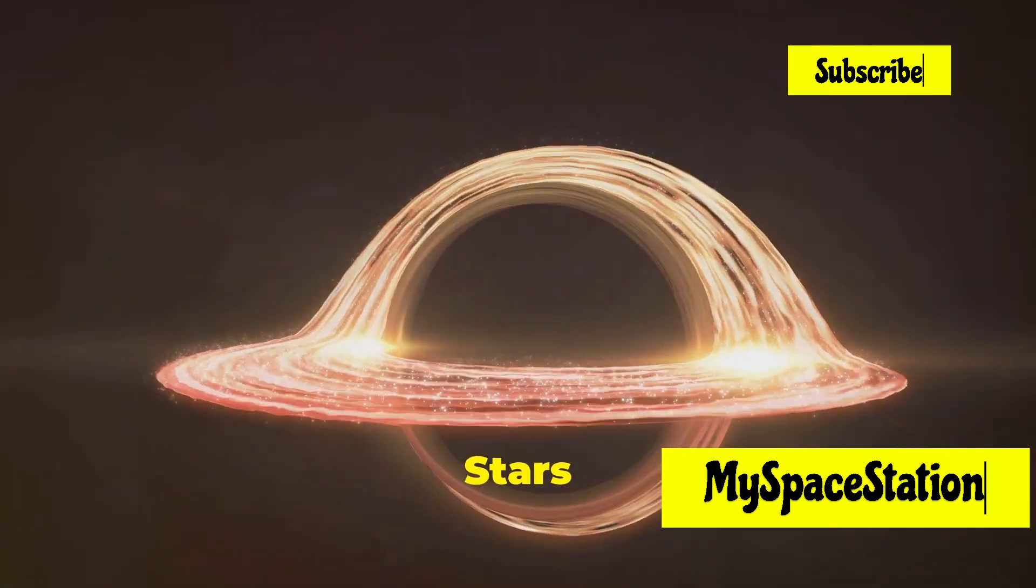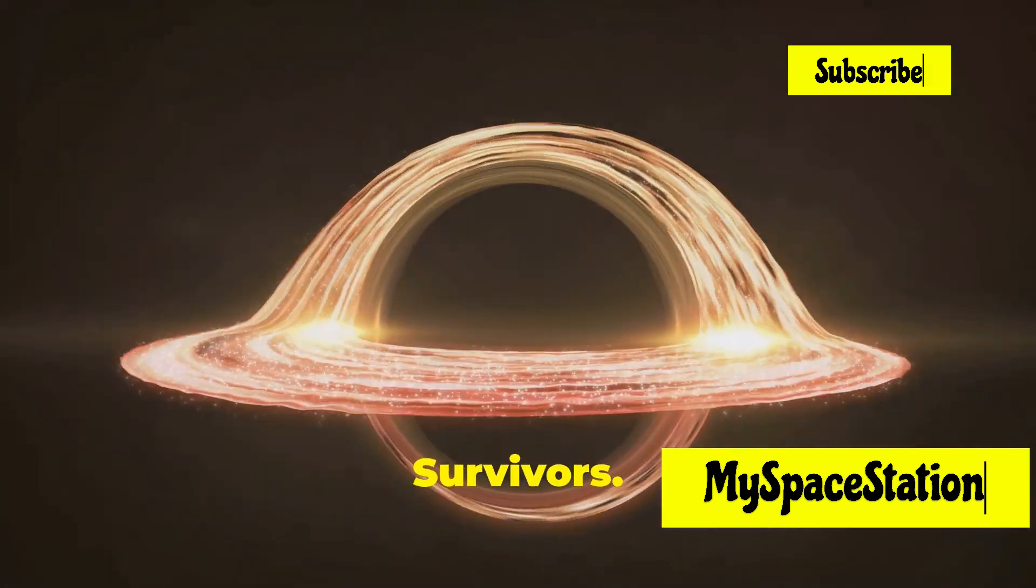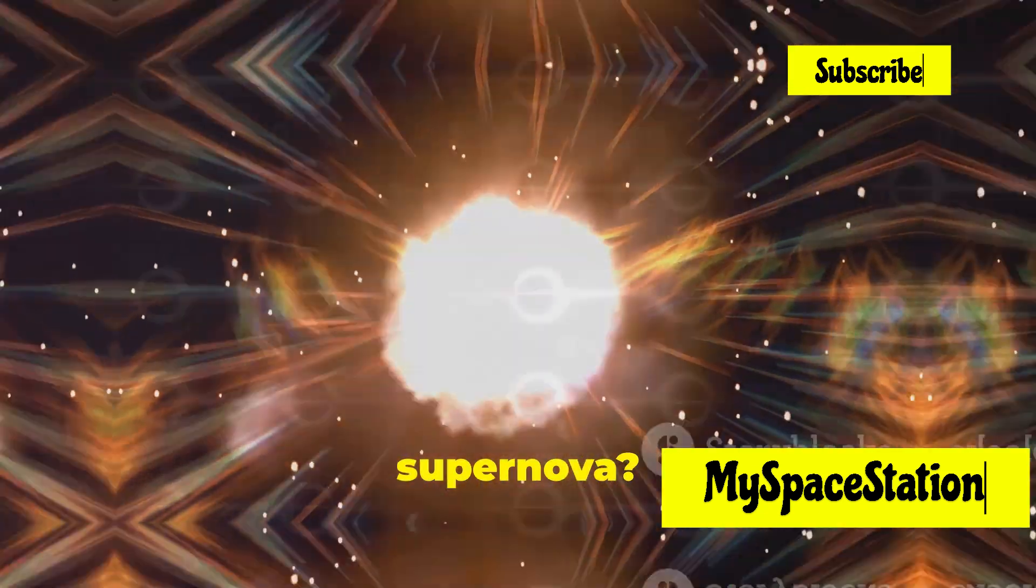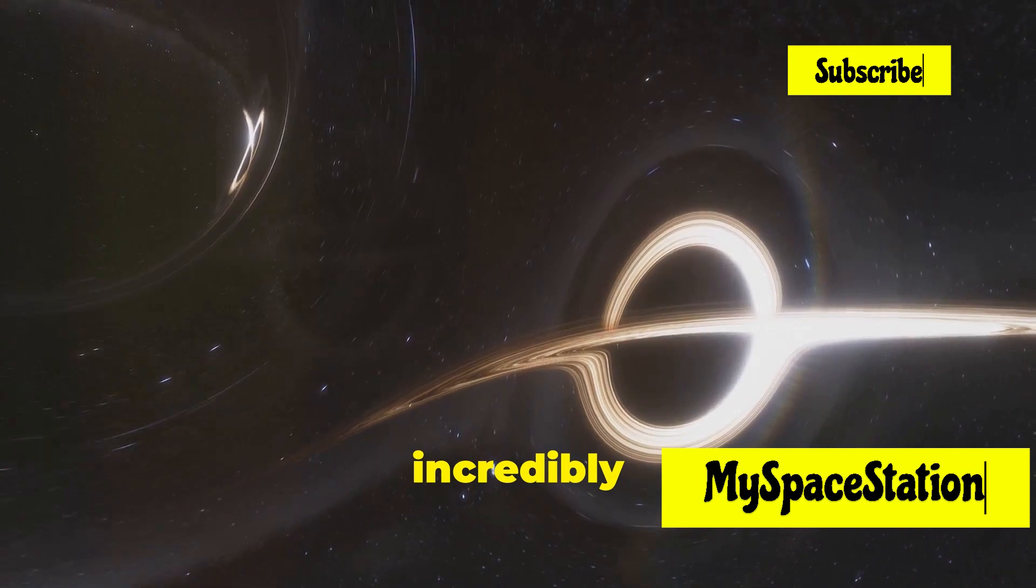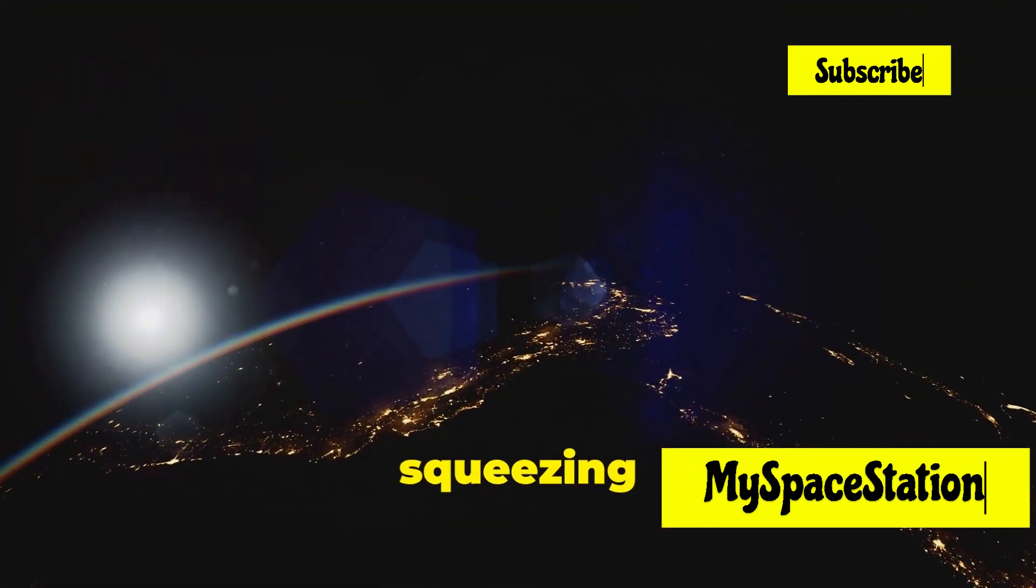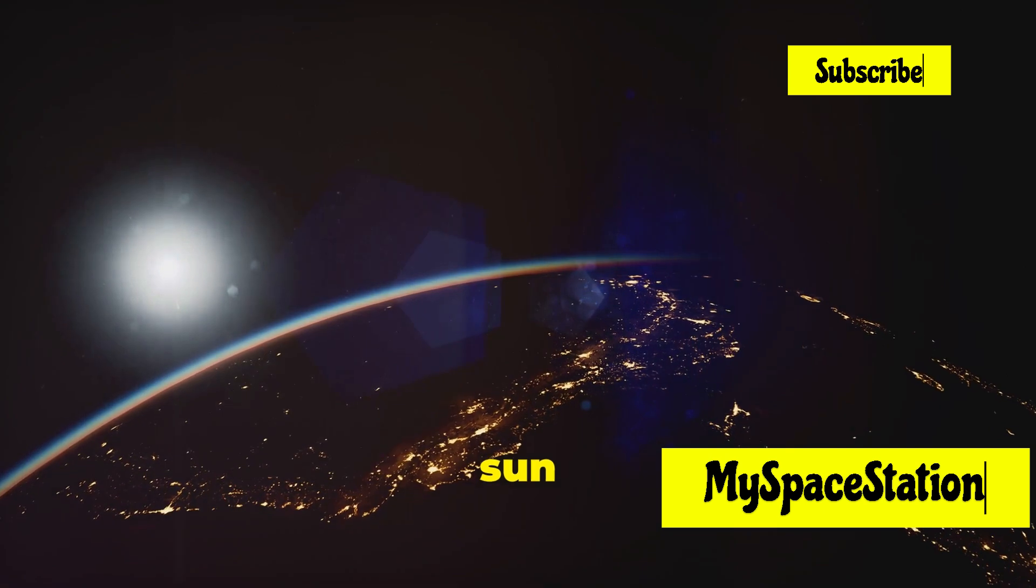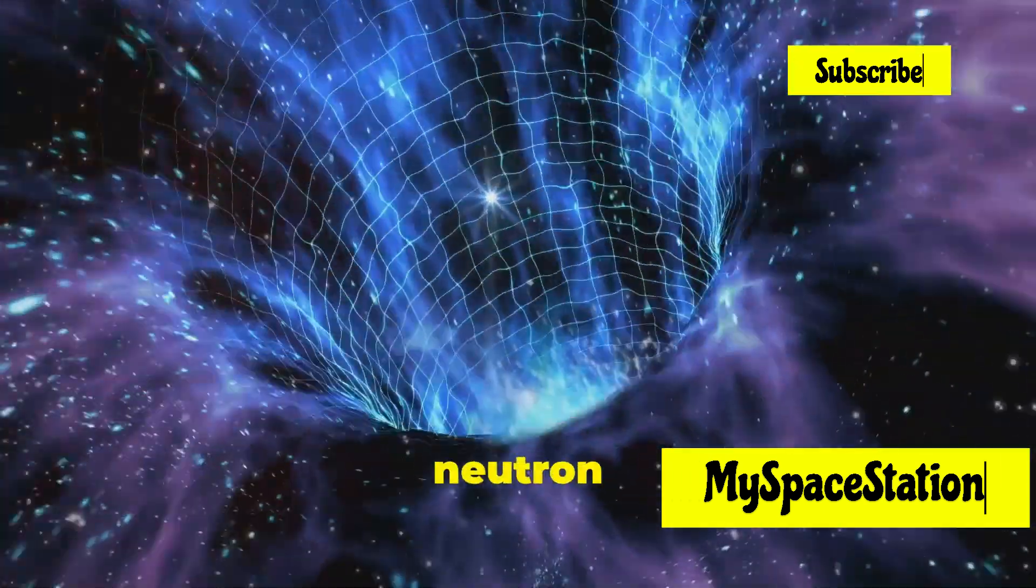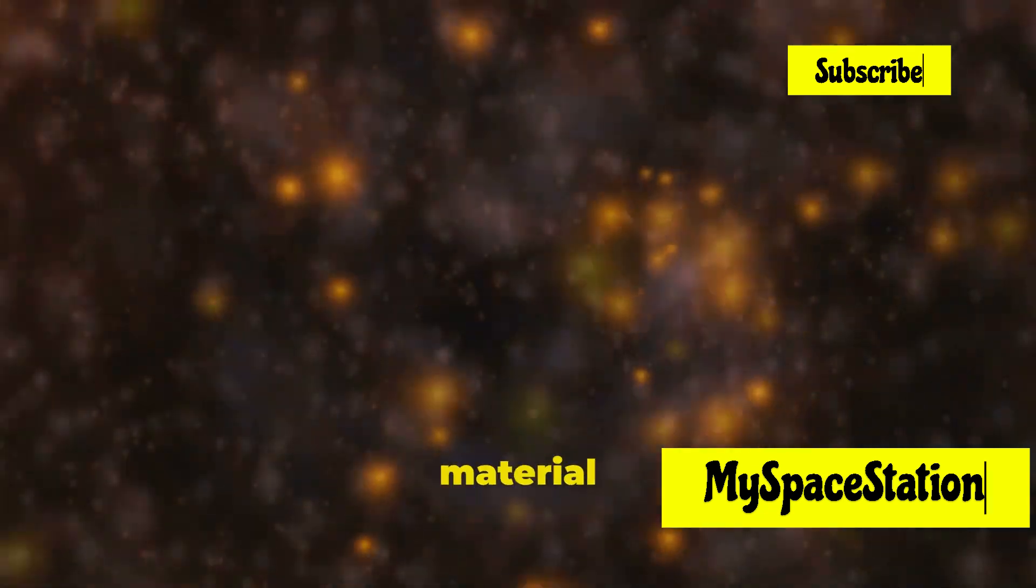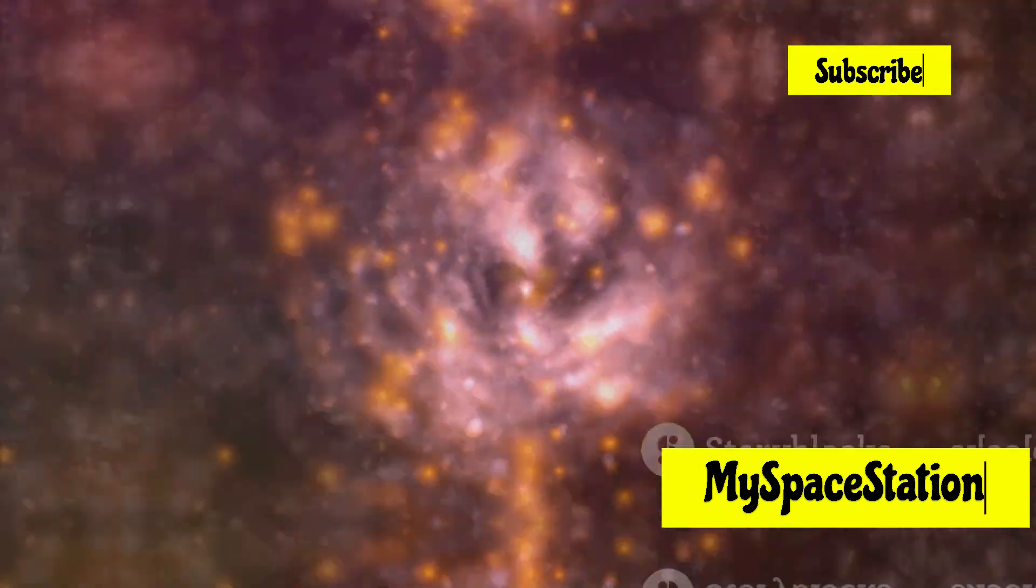Neutron stars, the ultimate survivors. What happens when a massive star goes supernova? Sometimes it collapses in on itself, creating an incredibly dense object called a neutron star. Imagine squeezing a star ten times bigger than our sun into something the size of a city. That's how dense a neutron star is. A teaspoon of neutron star material would weigh billions of tons.